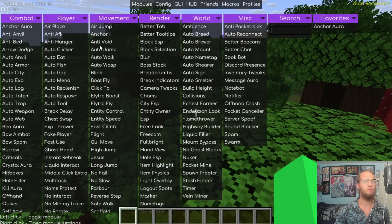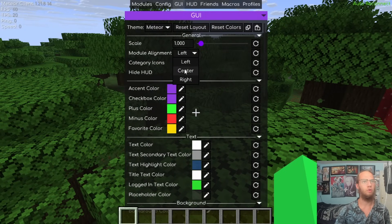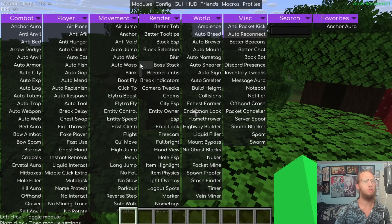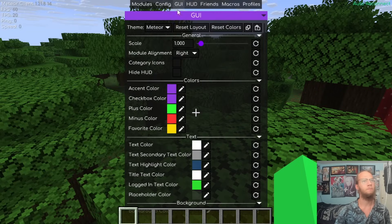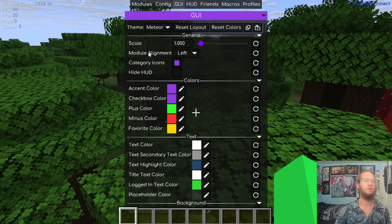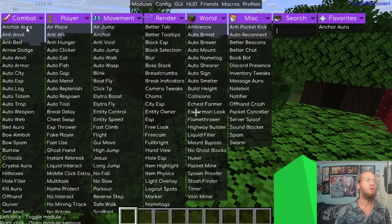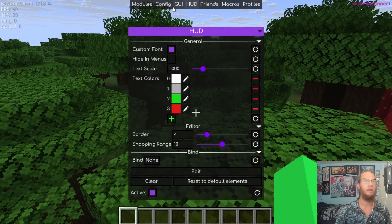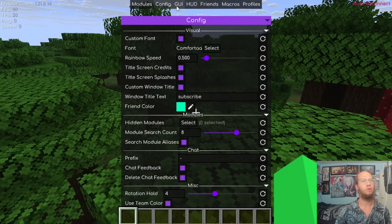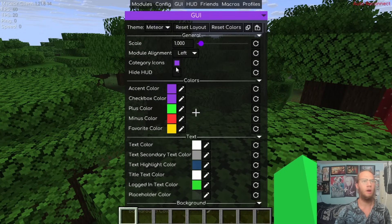Module Alignment sets where modules appear on screen — center by default, but you can switch to Left or Right. Category Icons adds icons next to each module category when enabled, making the layout more visual.